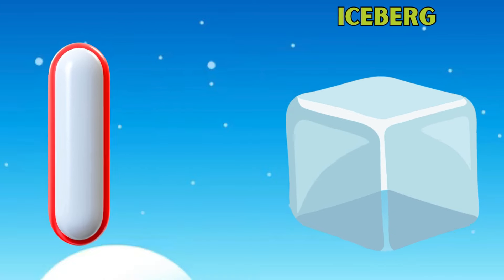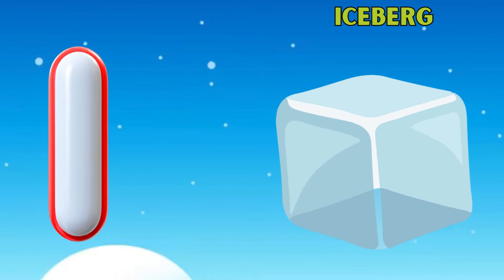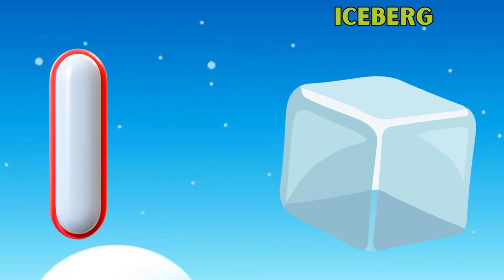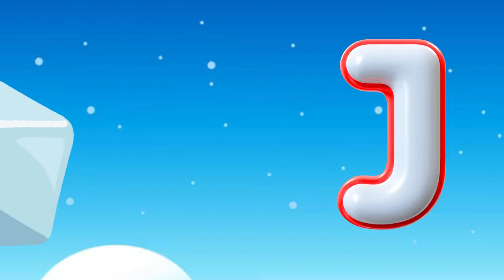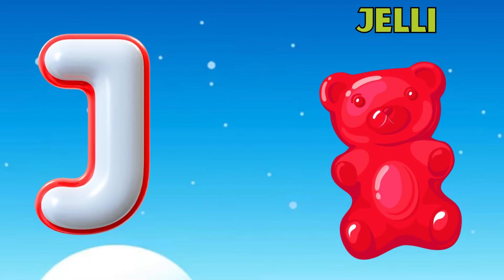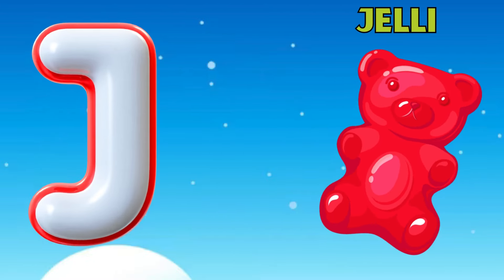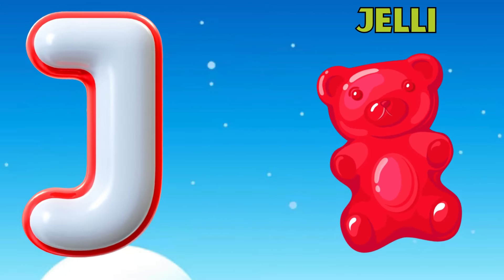I is for iceberg, i, i, iceberg. J is for jelly, j, j, jelly.